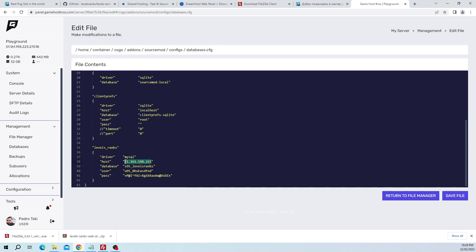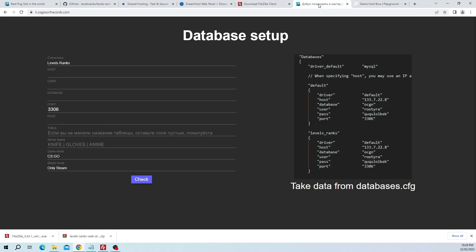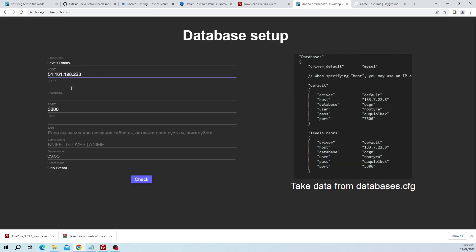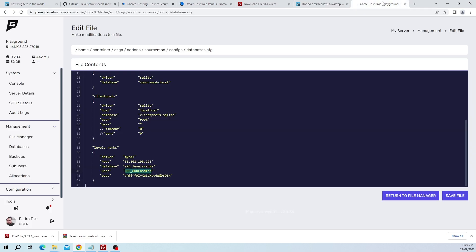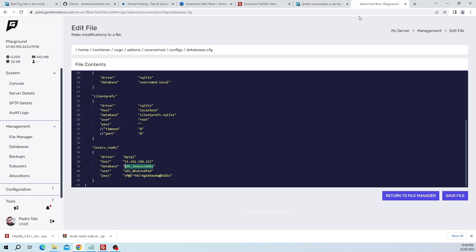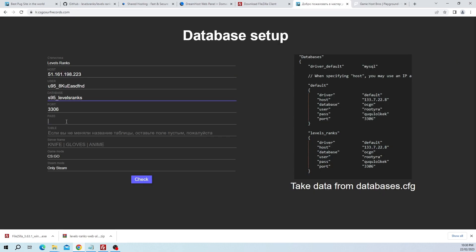So we can copy the IP, start with host which is IP, the user, the database, and the password. The server name, let's call it Sick CS:GO Server. Game mode CS:GO. We can just leave table, wouldn't even touch this because you're just using default stuff at the moment. Let's just press check.